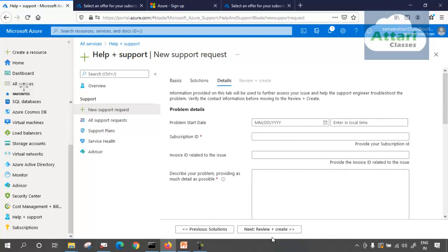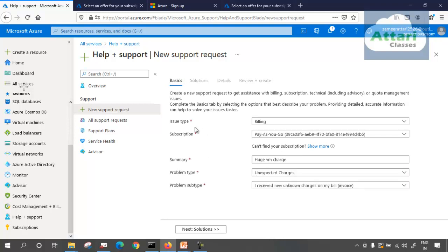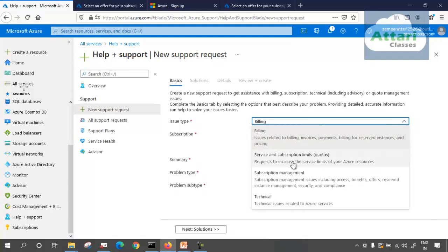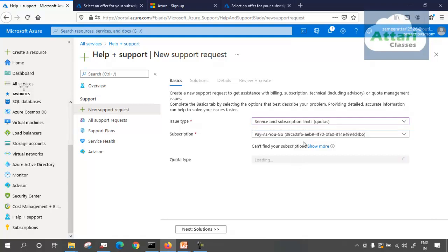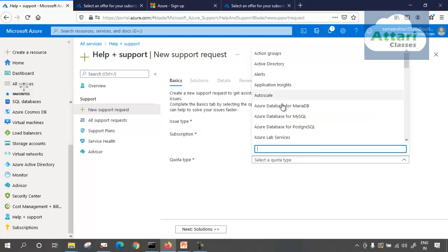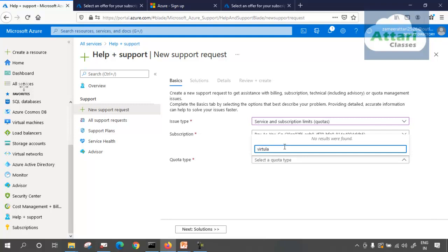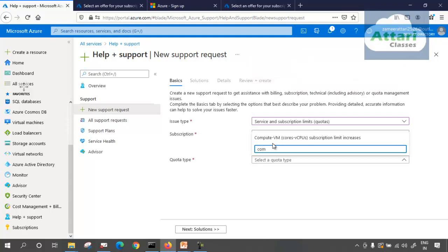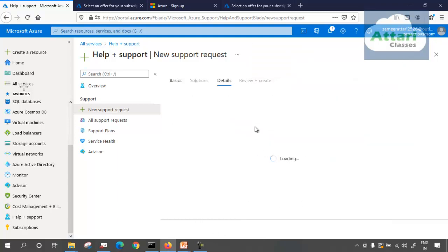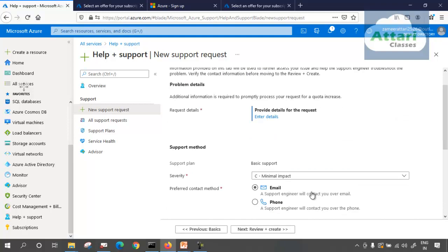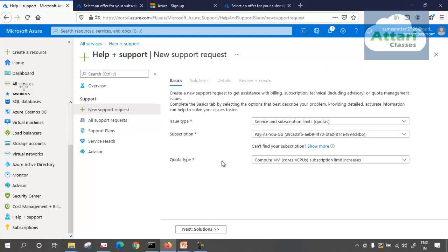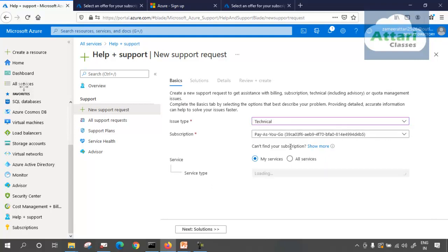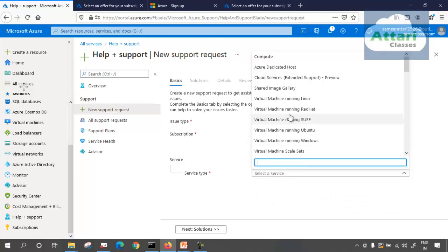Going back — I don't want to create an unnecessary request with Azure. You can also raise a quota request, which is also available for free. For example, servers are known as virtual machines in Azure. You select compute, then your subscription, and raise the quota request. All these things — billing and quota requests — can be done for free.